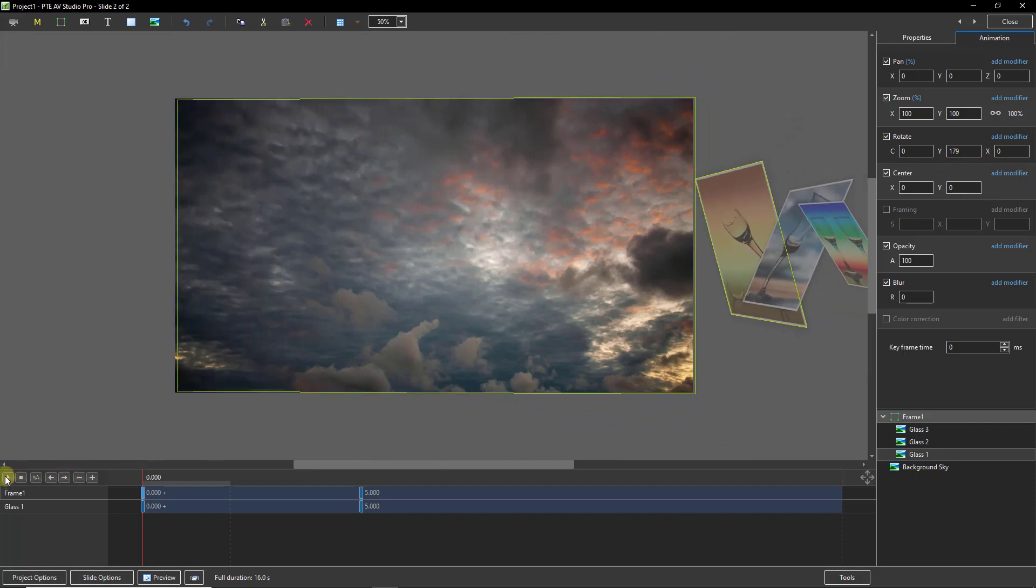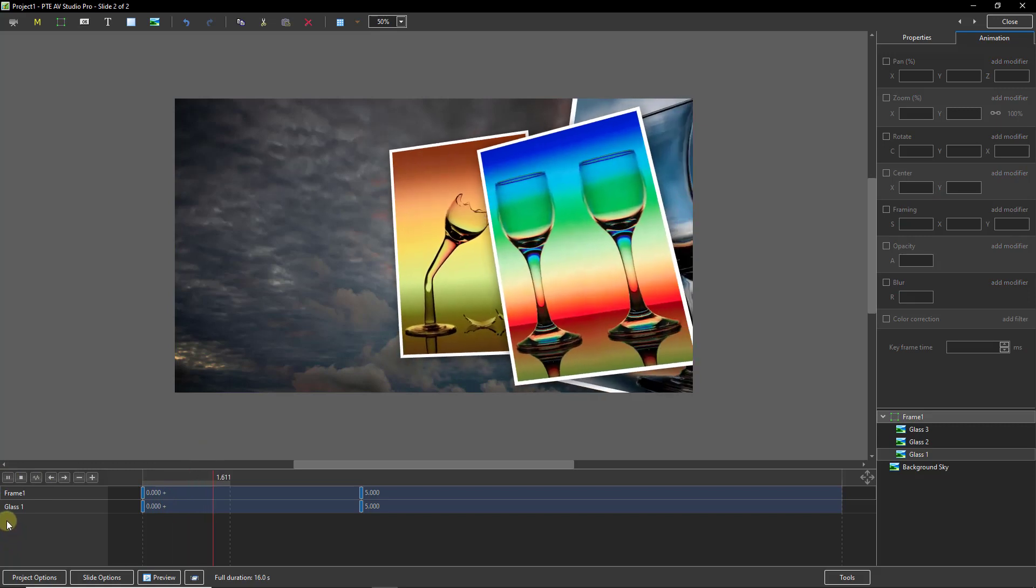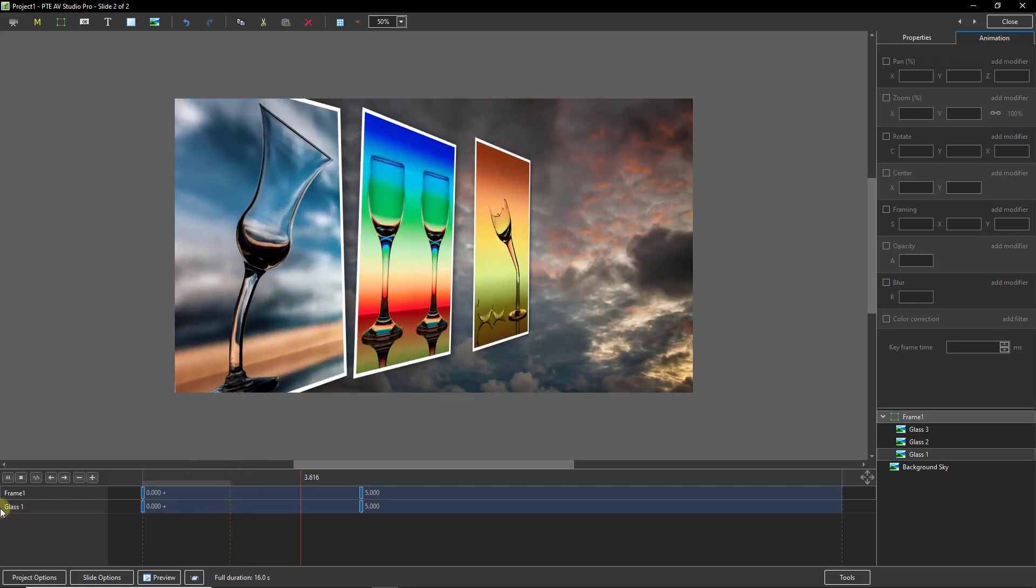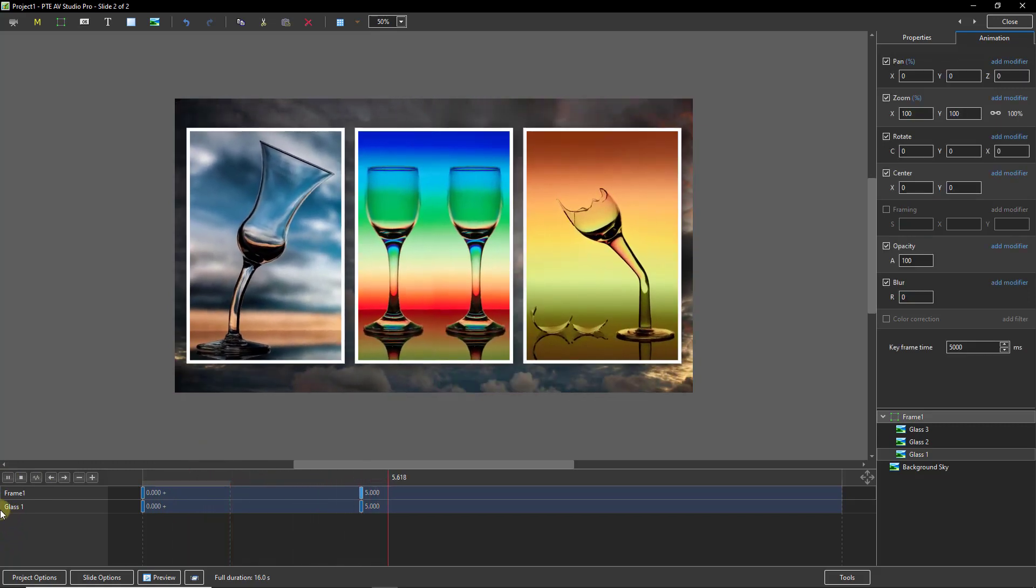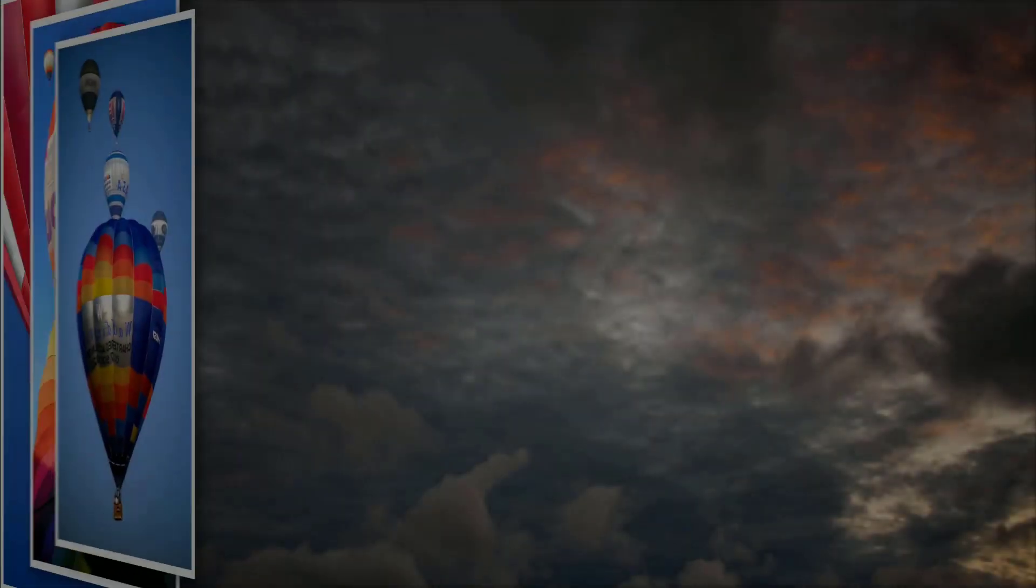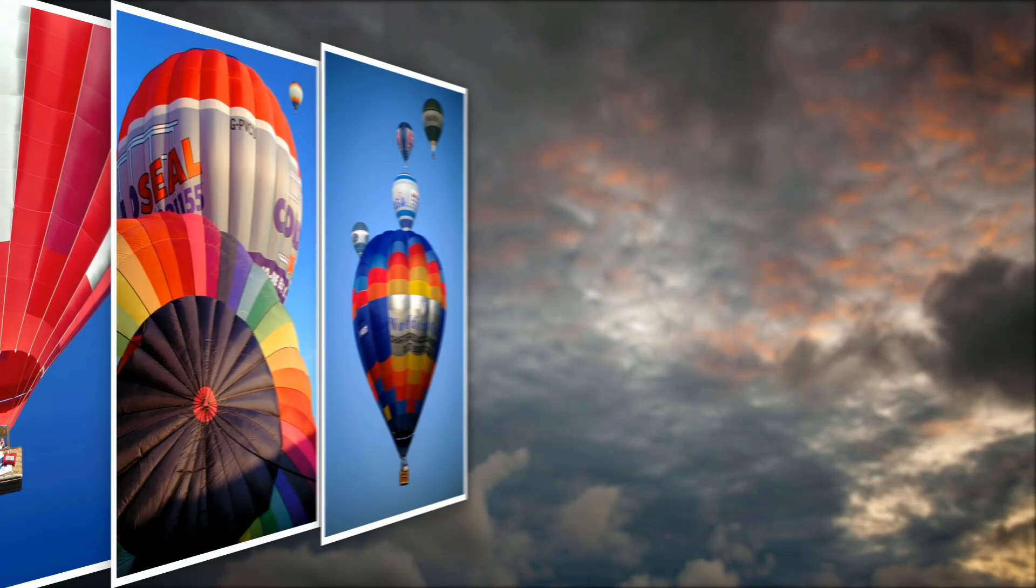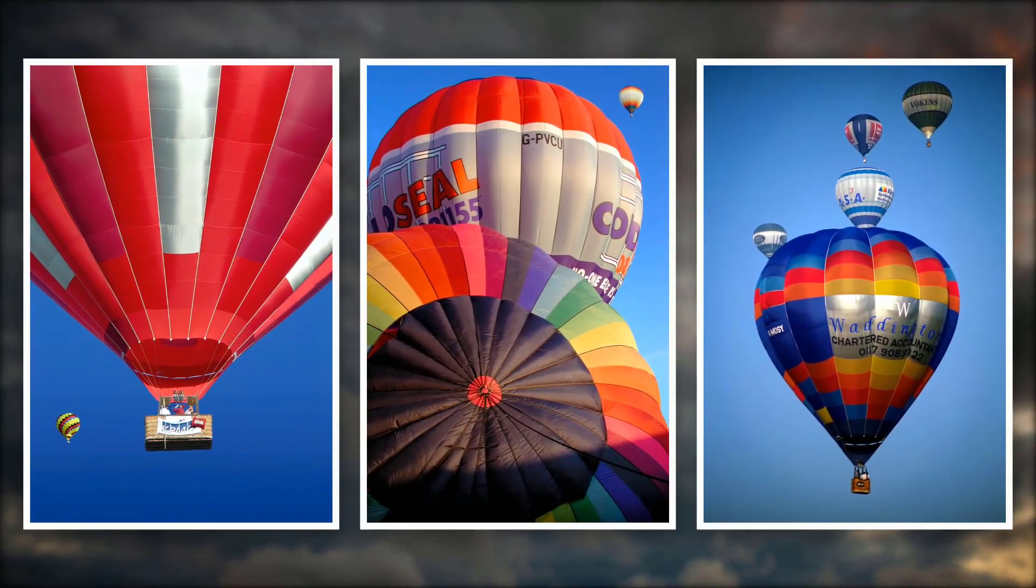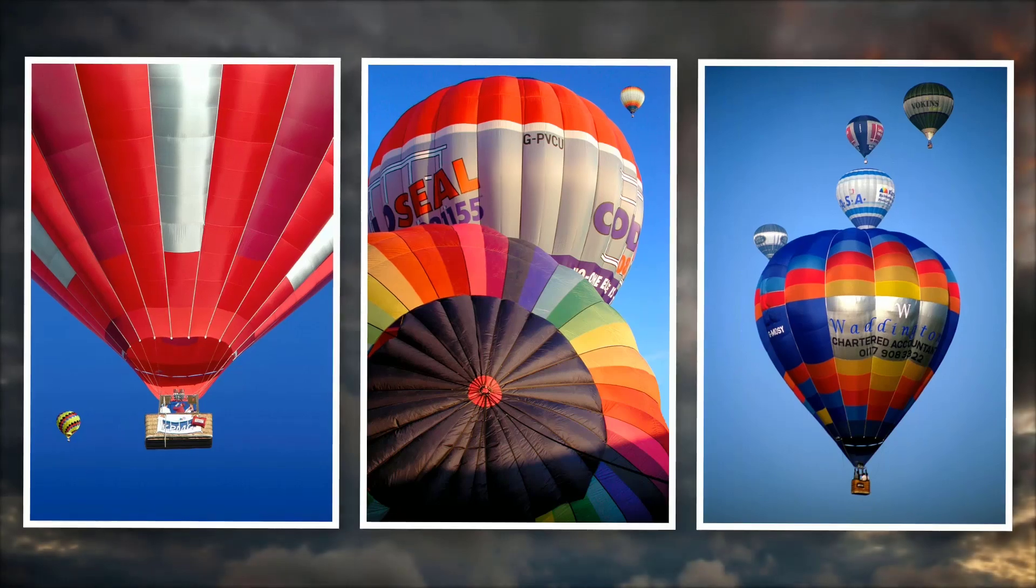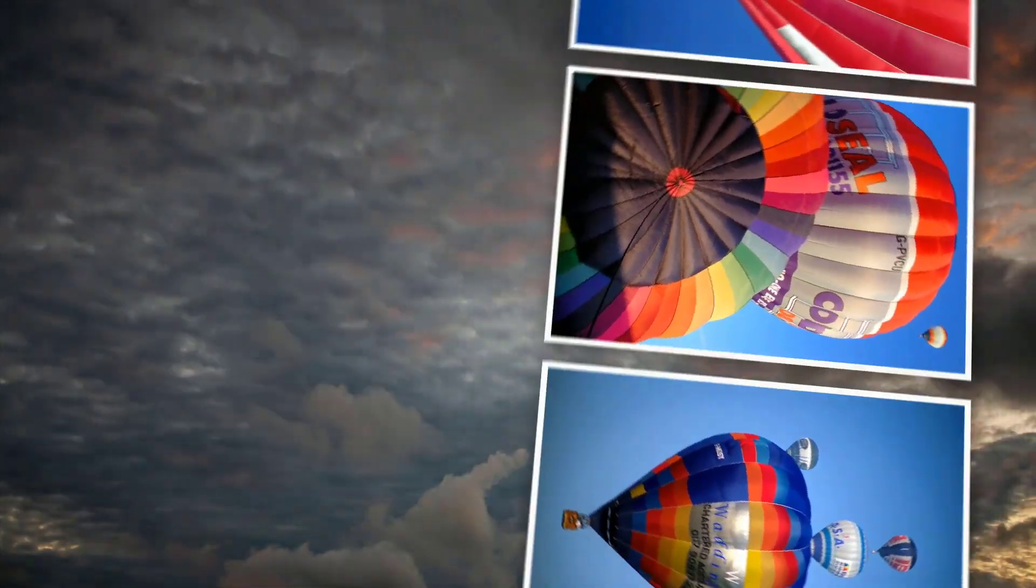But let's press play and see the effect. See what I mean? We can animate the images and the frame independently of each other and we have the opportunity to do exactly the same with text, video, and any other object.